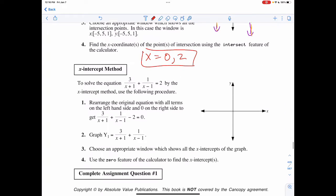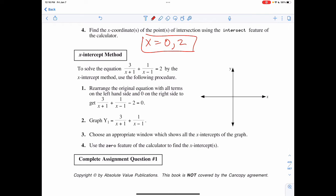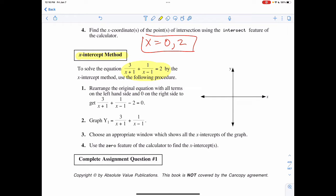I can do the same process using the x-intercept method. Remember that x-intercepts occur when y equals zero, so any equation I'm given I'm going to move everything to one side so the entire equation equals zero. In this case I would subtract 2 from both sides and graph that into Y1. Note there is a typo here — Y1 should be 3 over (x+1) plus 1 over (x-1) minus 2.